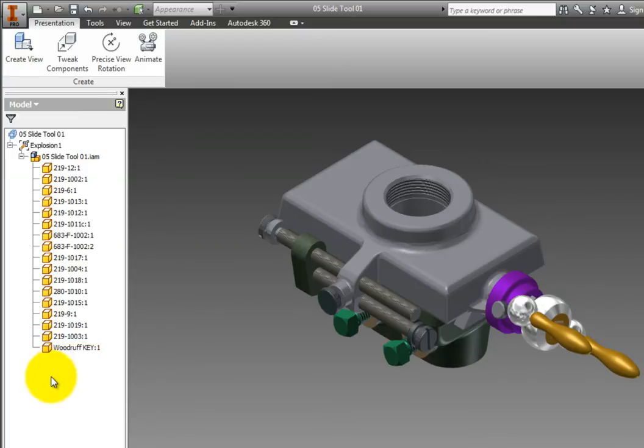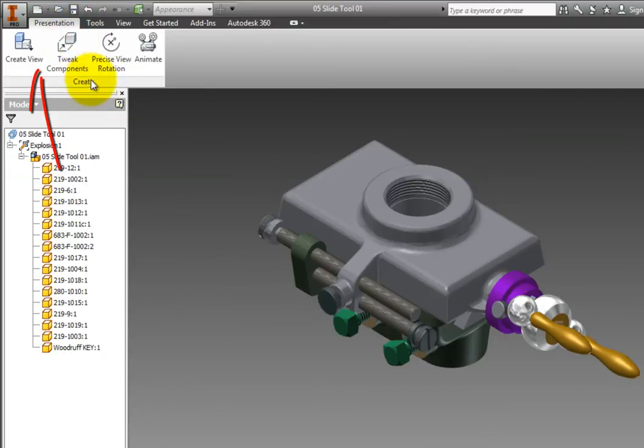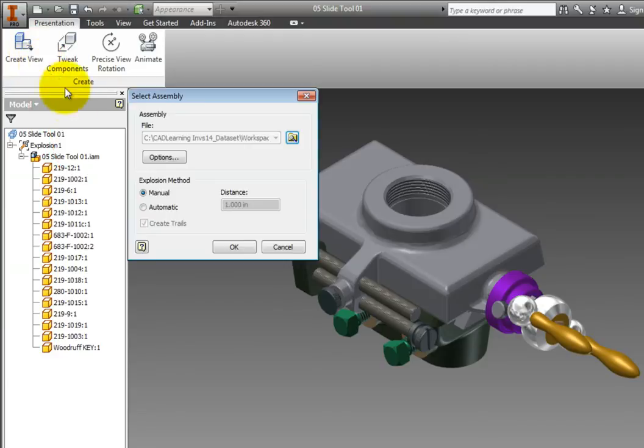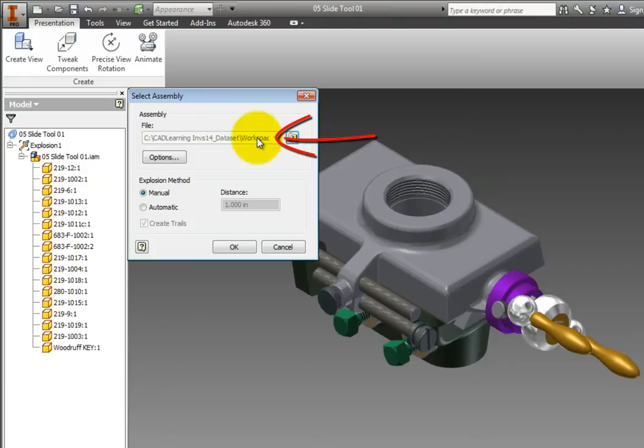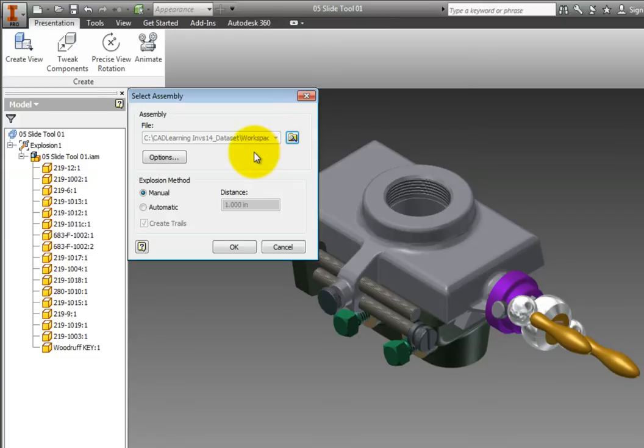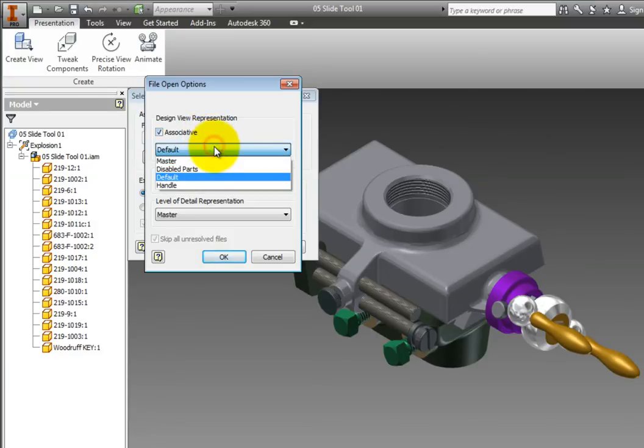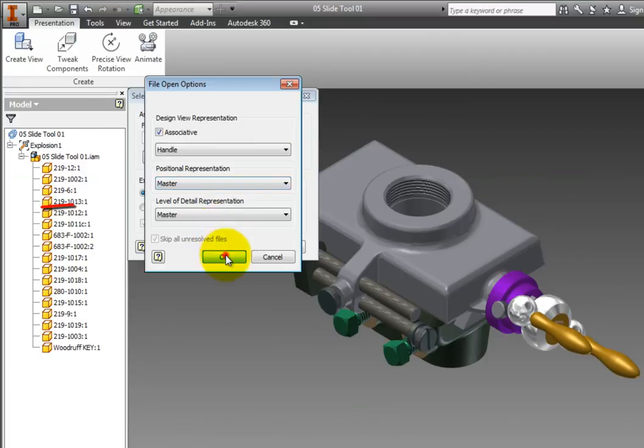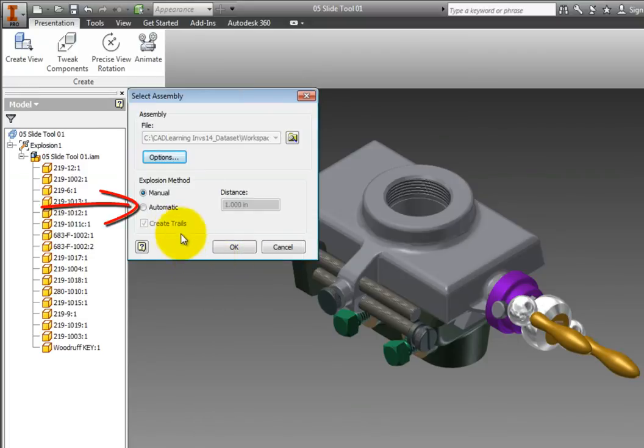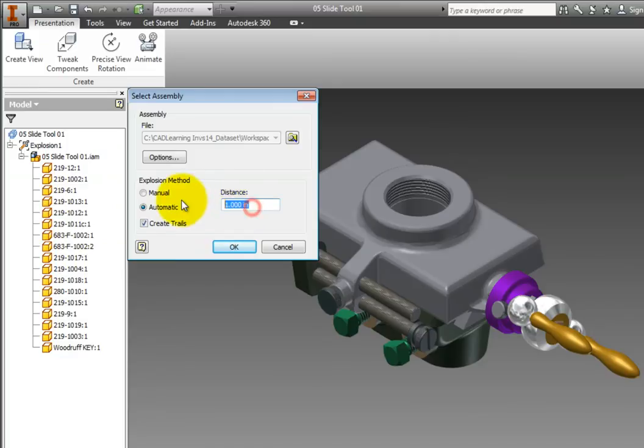Next, you will add a second Presentation view. On the Ribbon, Presentation tab, Create Panel, click Create View. Notice that the file field is now populated with the previous assembly file and is grayed out. This is because only one assembly per presentation file is permitted. Click the Options button and select the Associative checkbox. Then, from the Design View drop-down, select Handle and click OK. Select the Automatic Explosion method and set the Distance to 3 inches. Select the Create Trails checkbox and click OK.